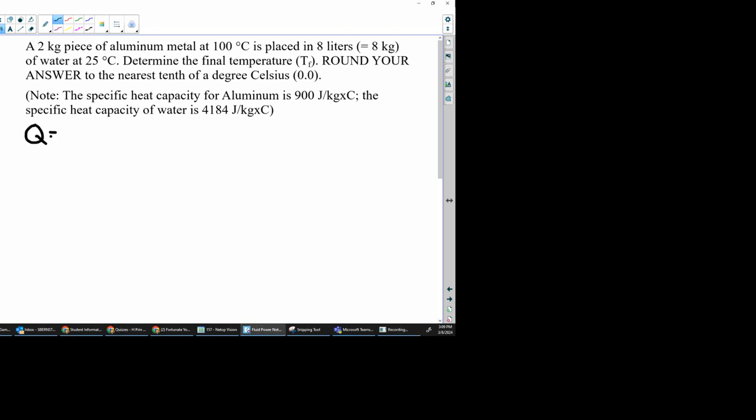And we know that delta T is either temperature final minus temperature initial or temperature initial minus temperature final.